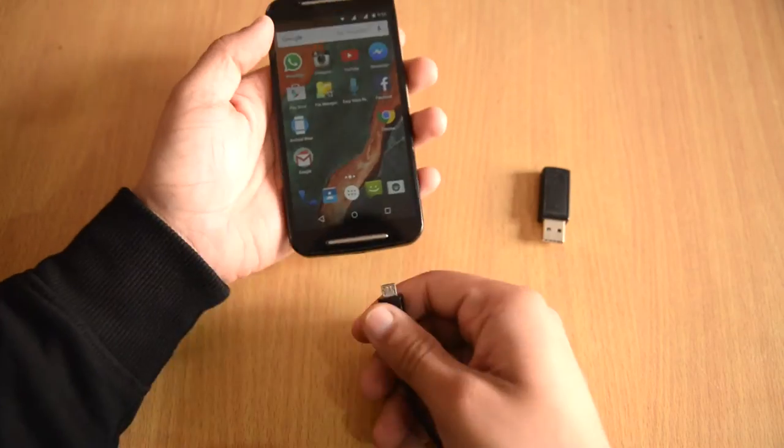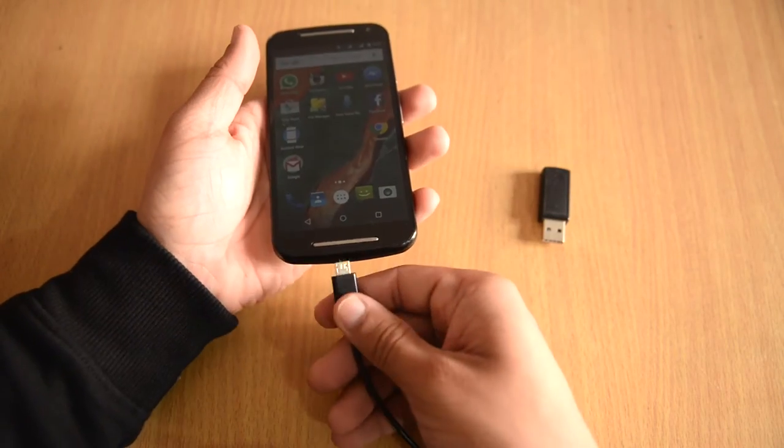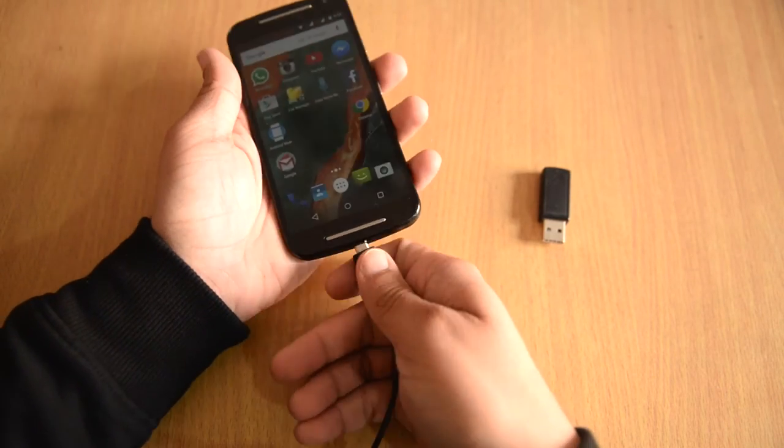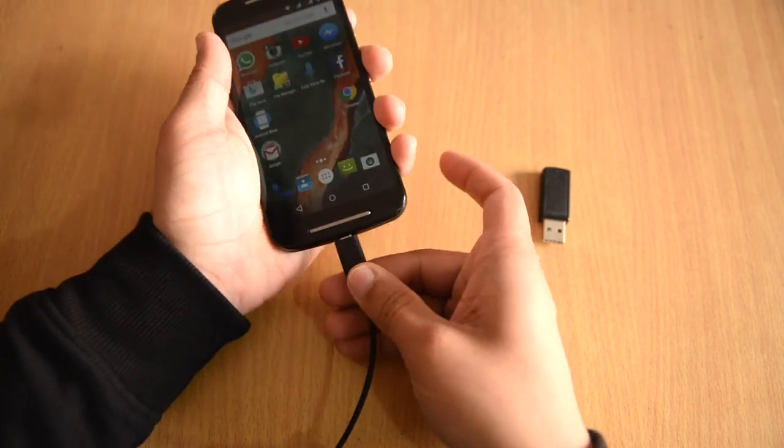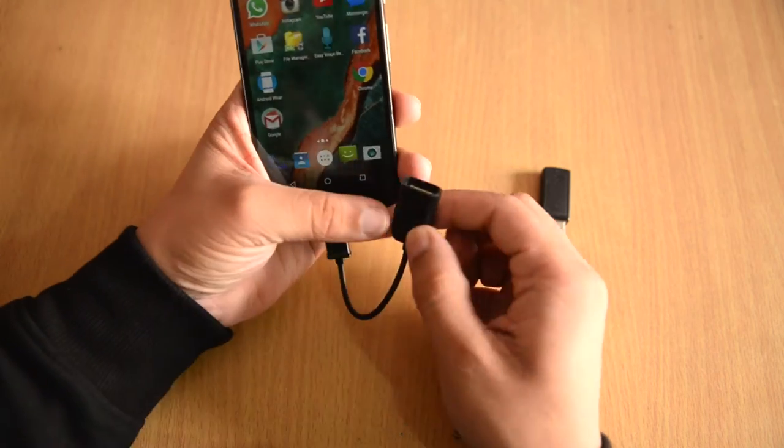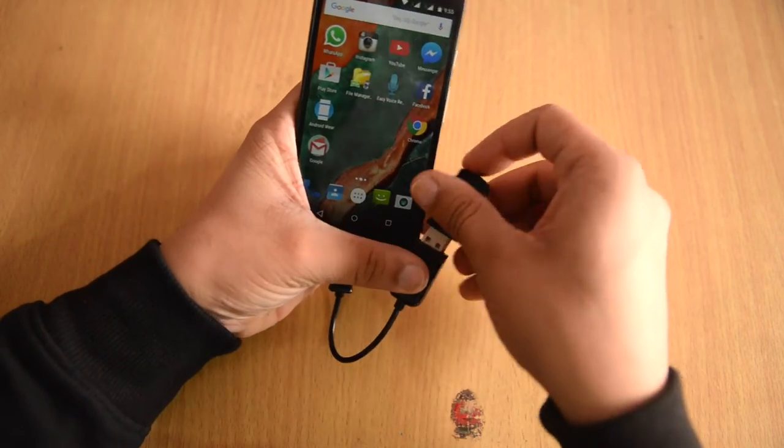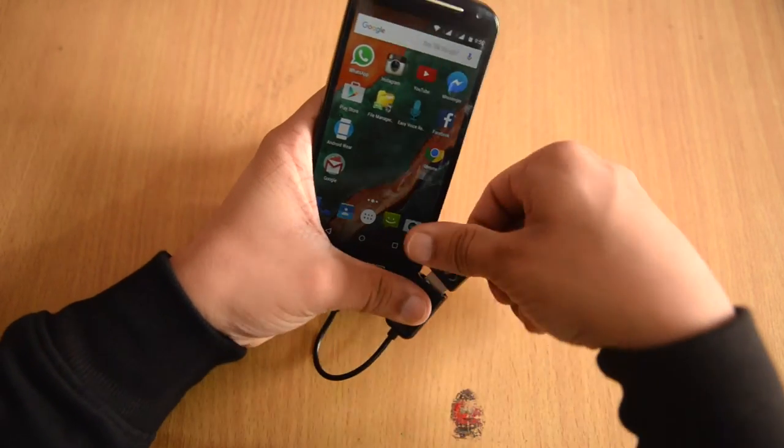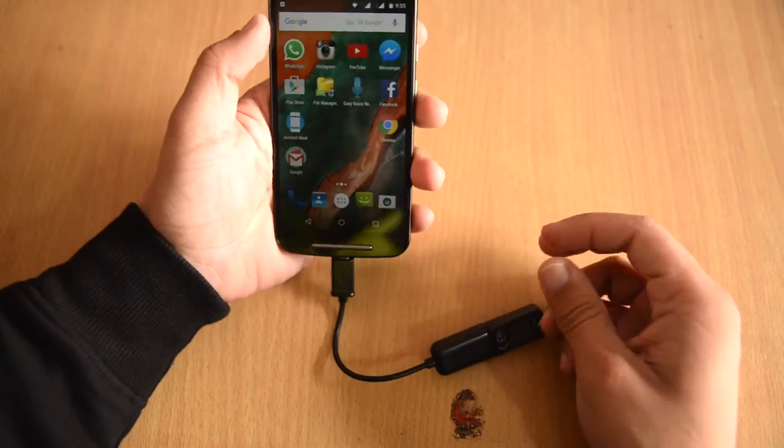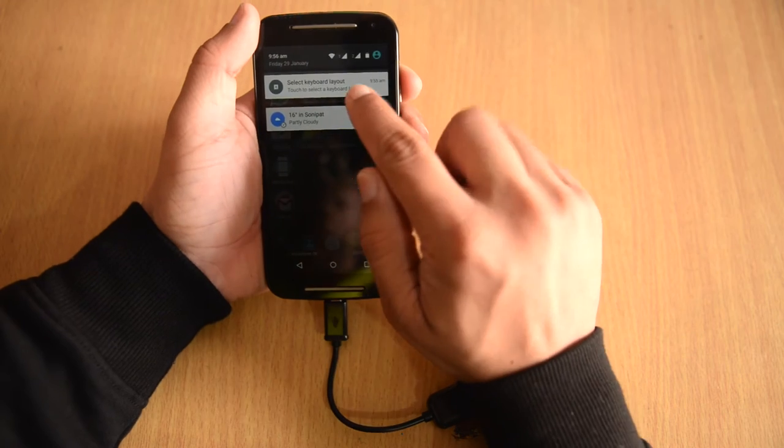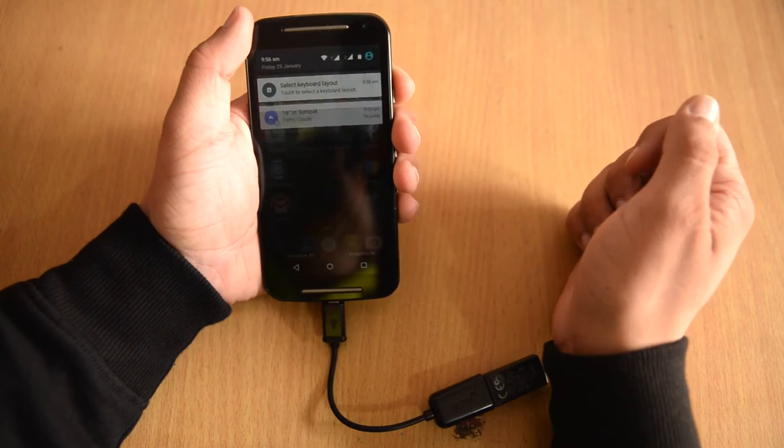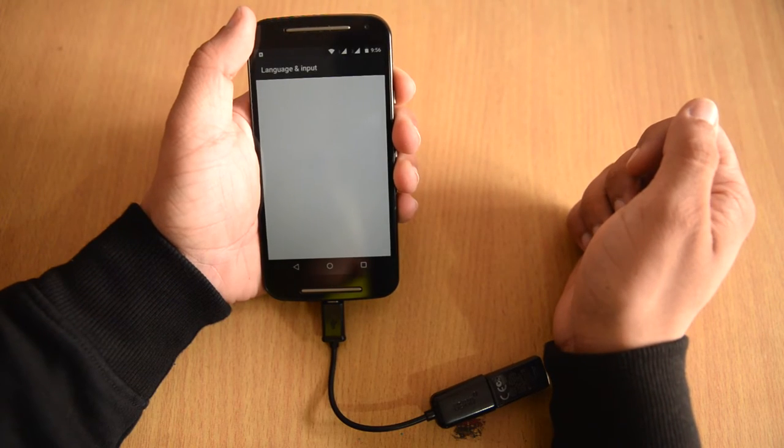You have to plug the OTG cable into your micro USB port and then attach the receiver of the keyboard and mouse. As soon as you attach the receiver you'll get a notification at the top to select keyboard layout.